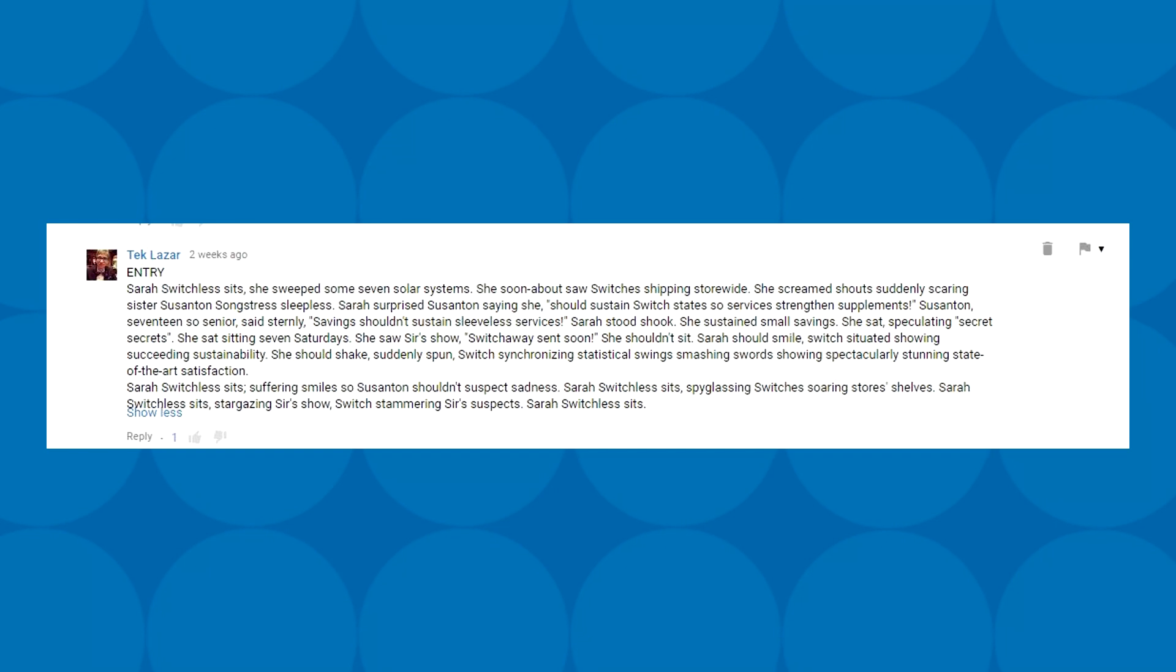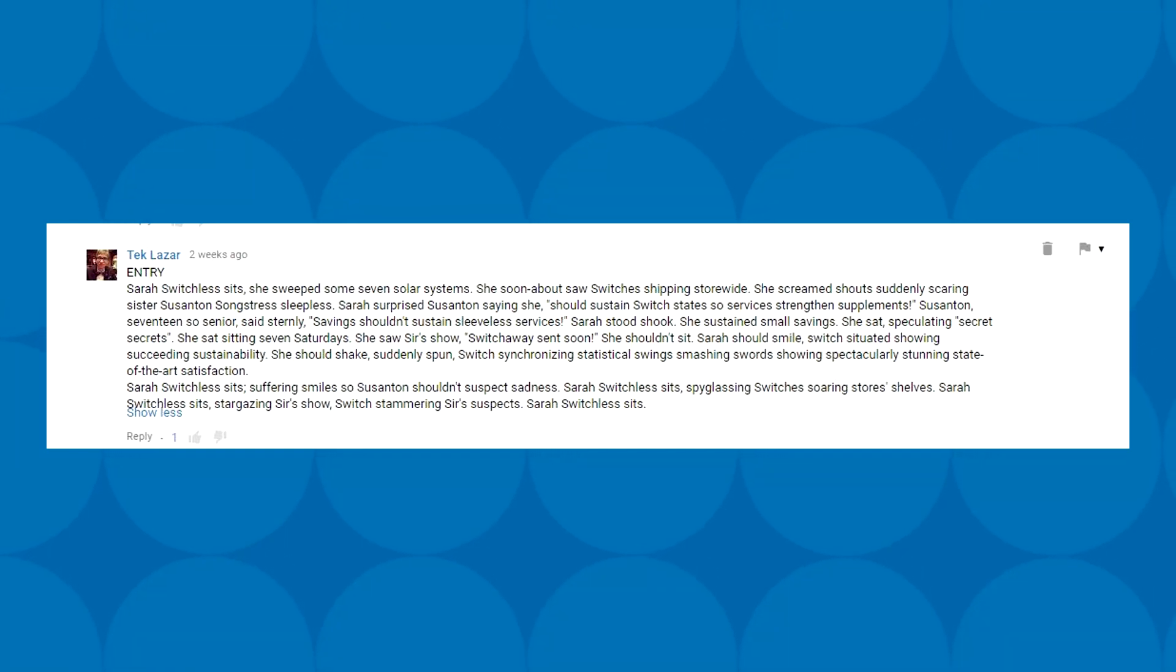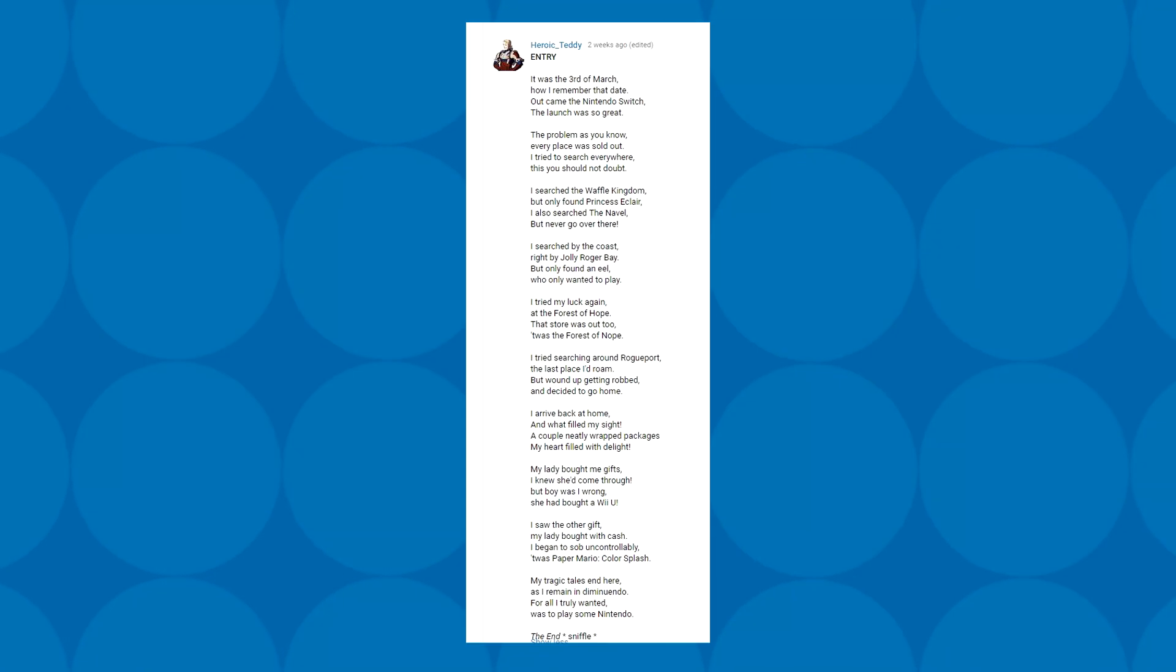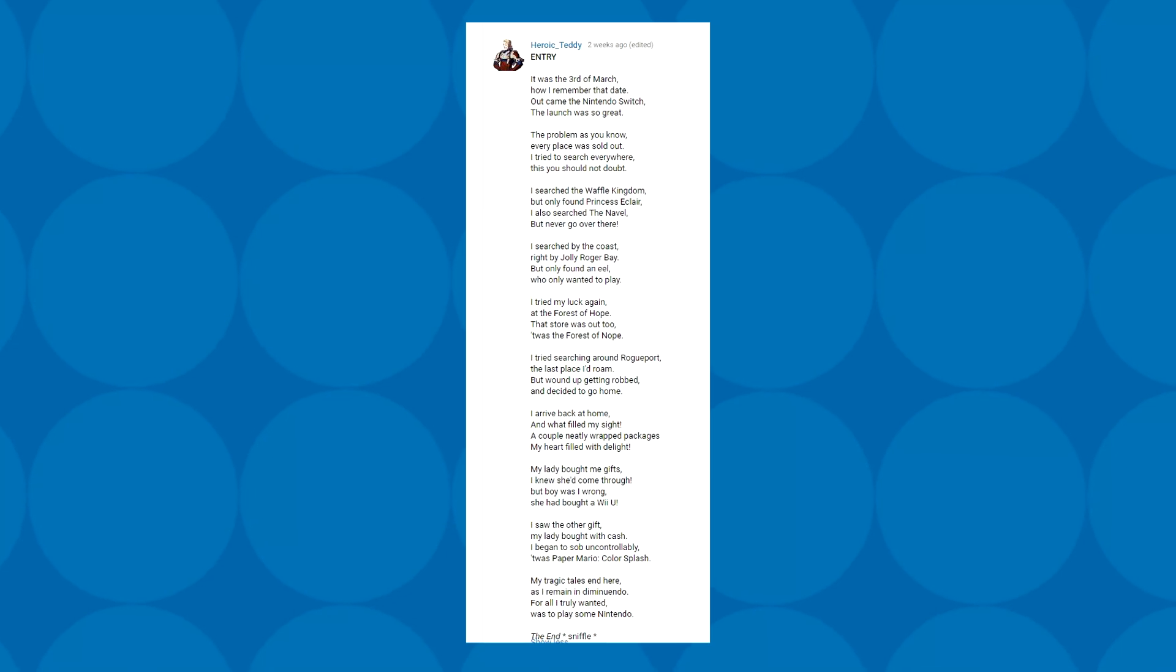This one from TechLazar is a bit too long and too tongue twistery for me to read, but I'll put it here for a bit so you can pause and read it. It's a work of art. This one is also long, but I can't not read it because it's just too wonderfully sad.